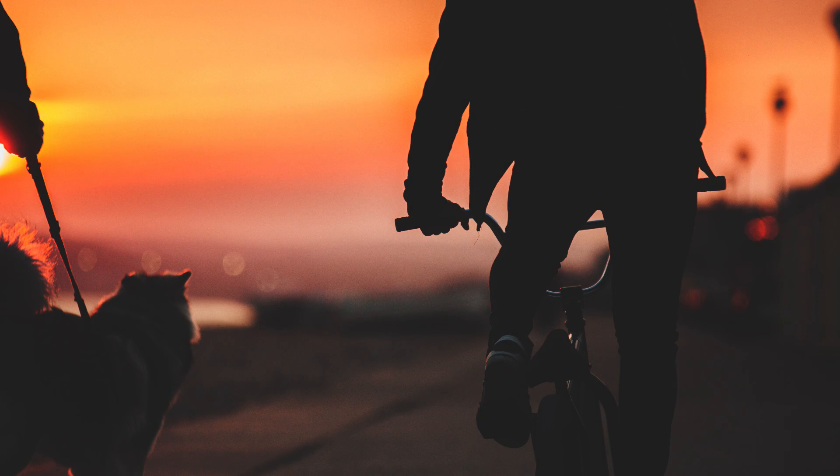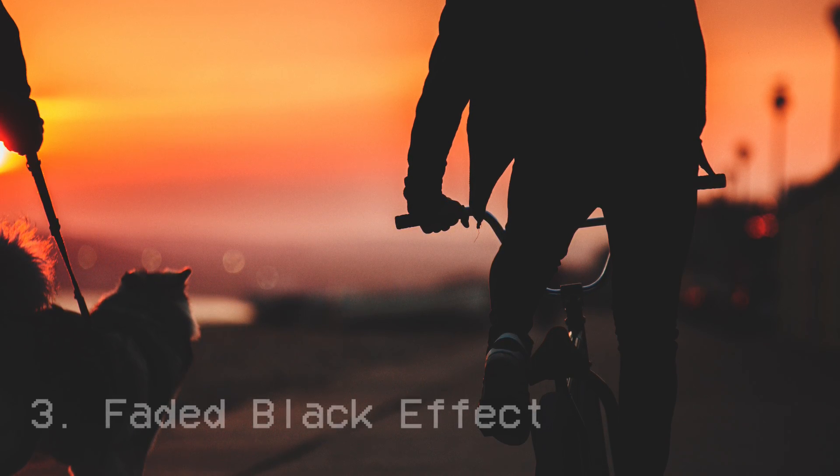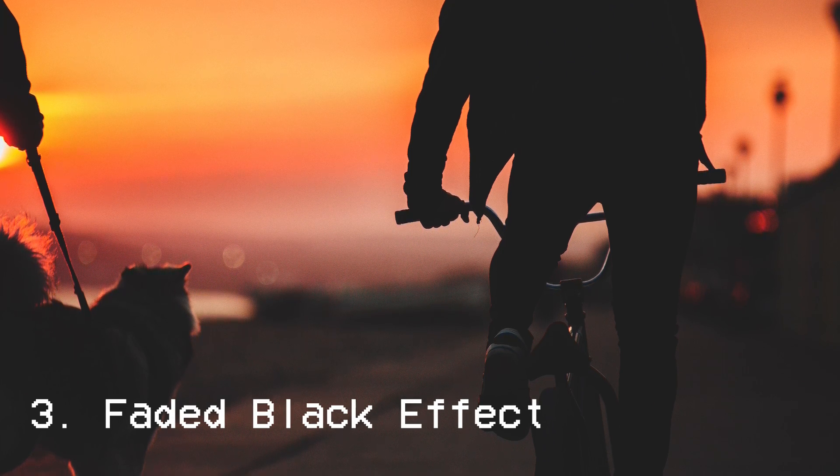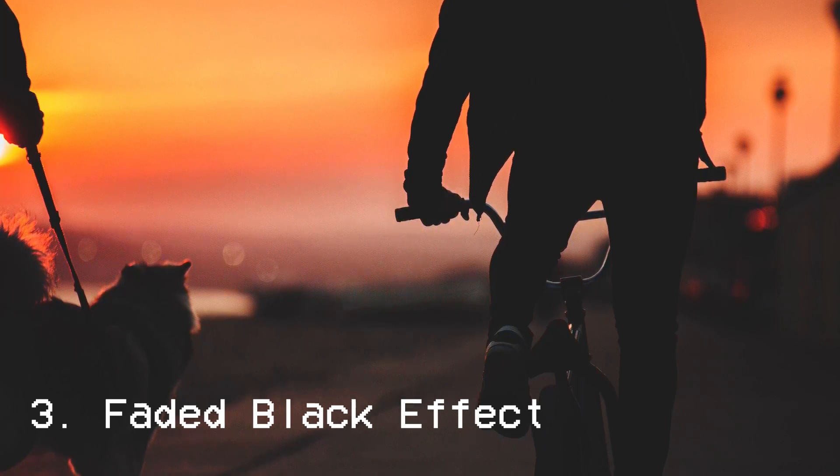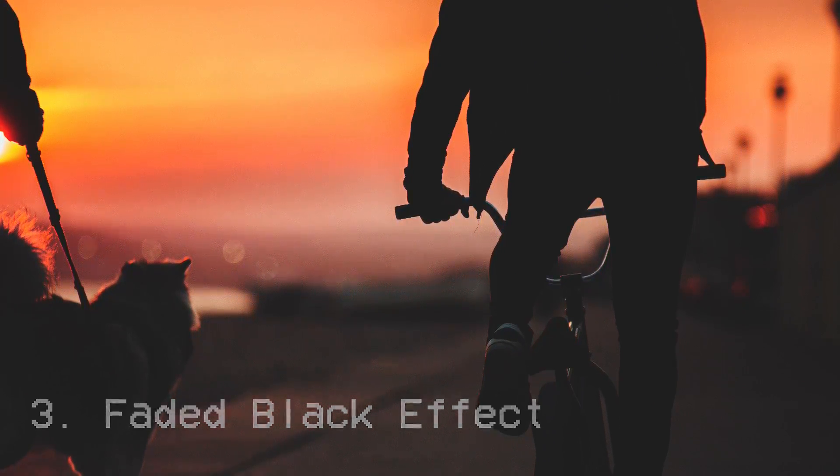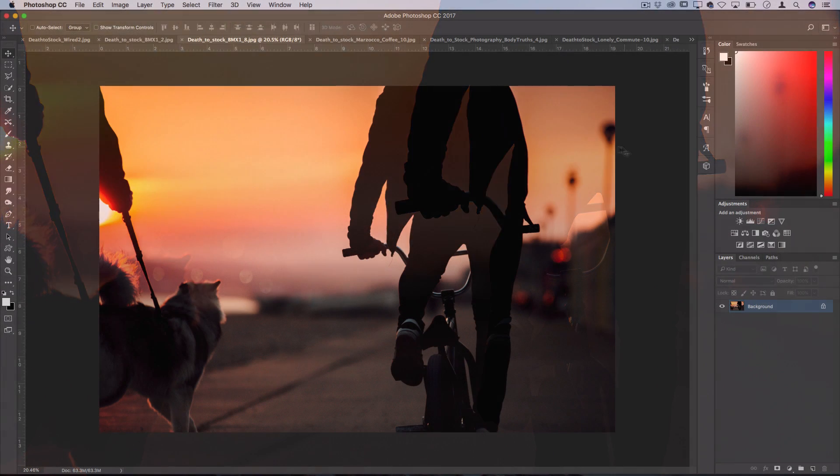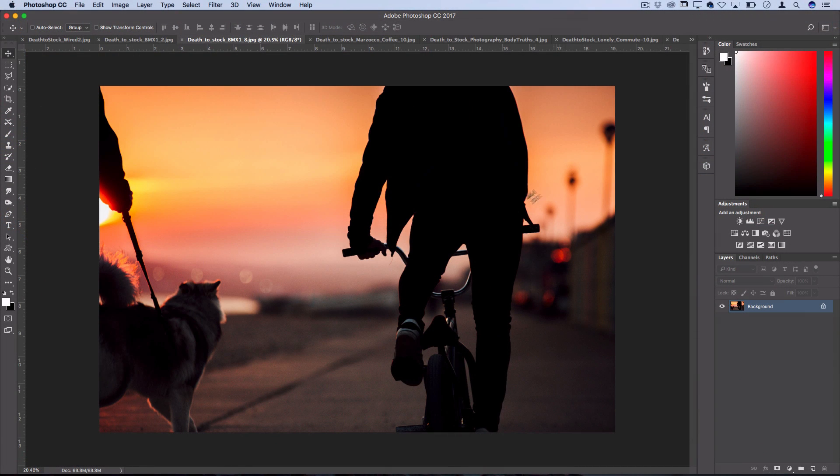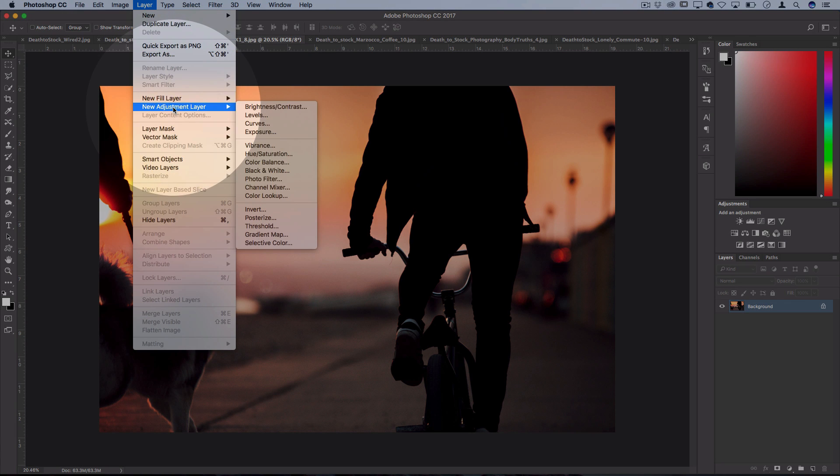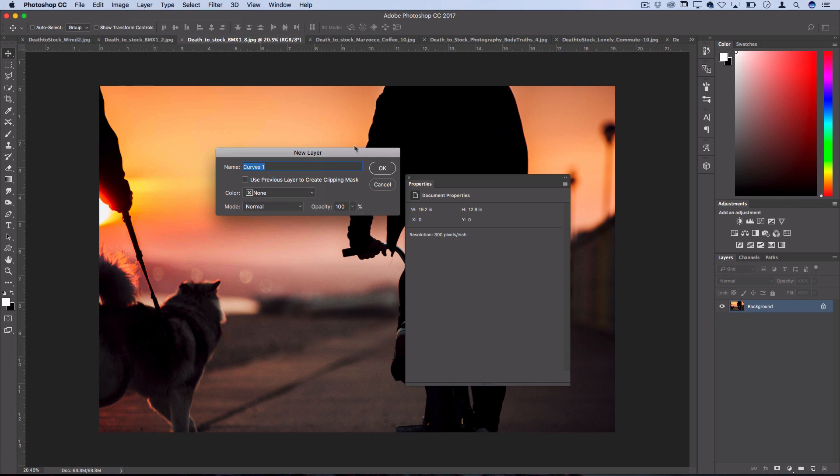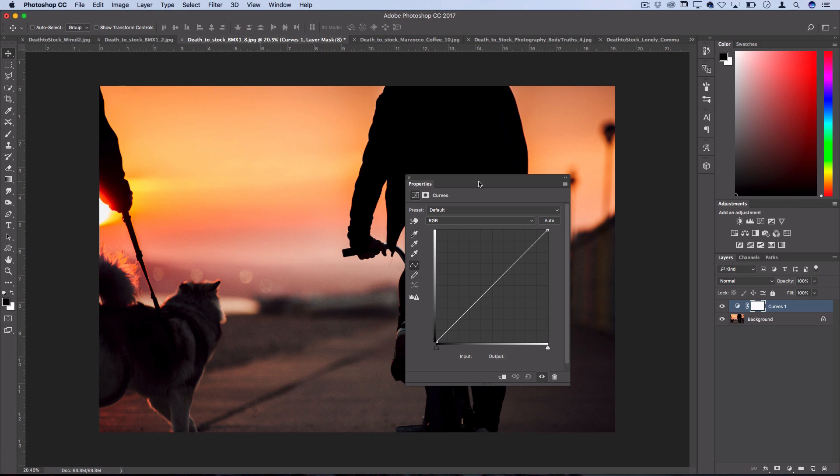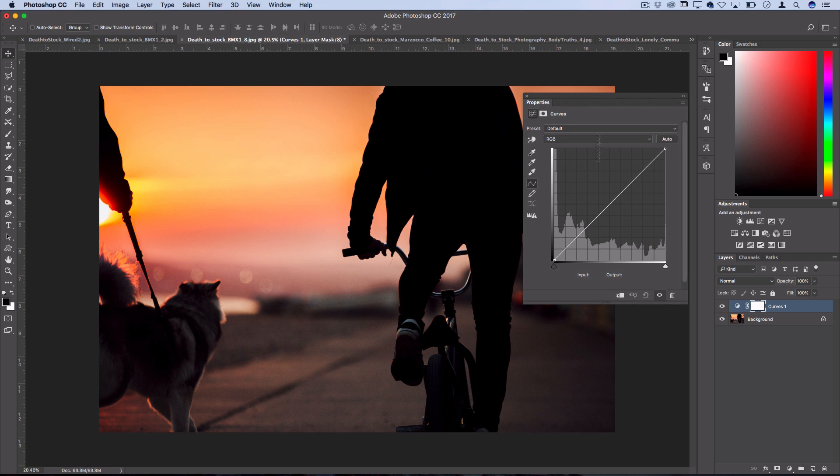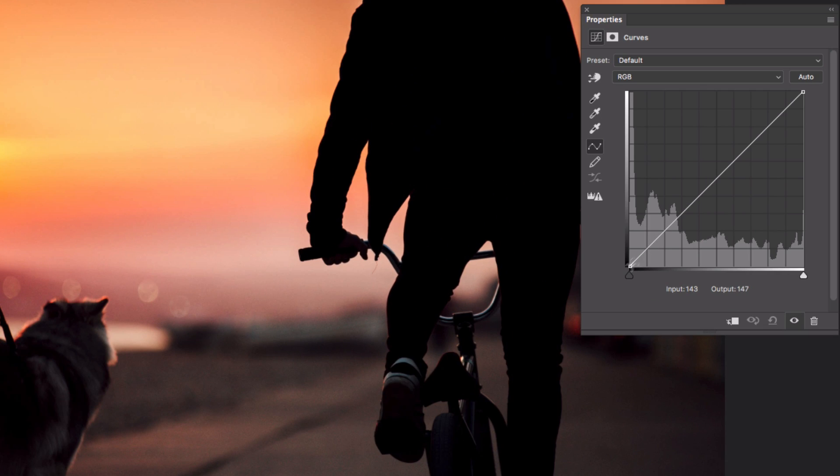The next technique I'm going to show you is how to crush or lift the blacks of the photo to get that faded and film looking color. To do this, one quick and flexible way is to go to layer, new adjustment layer, and add a curves adjustment layer. The curves adjustment lets you adjust the brightness and contrast of different parts of the photo. You have the dark parts on the left and the whites on the right.